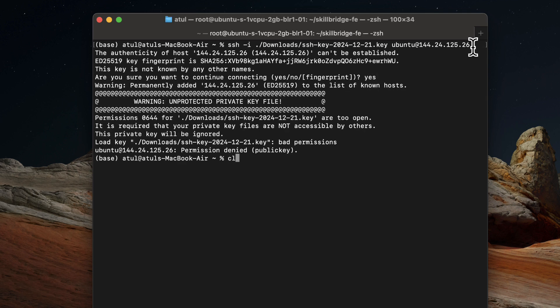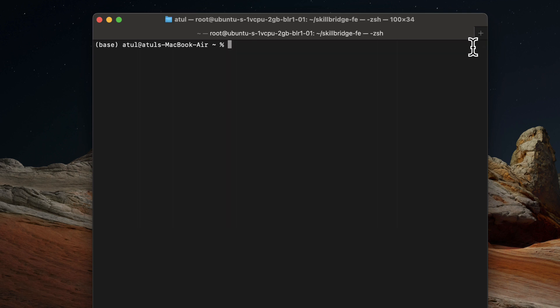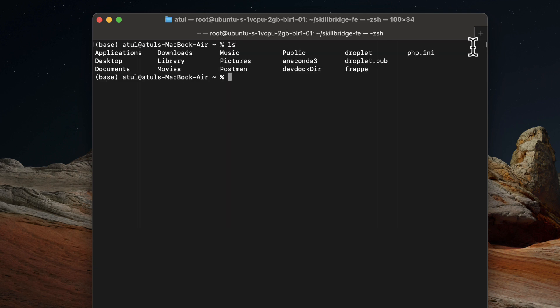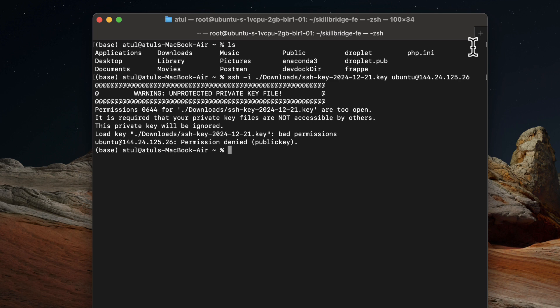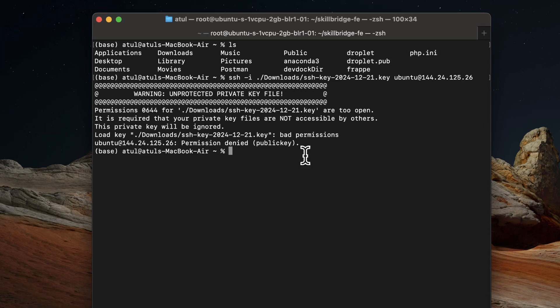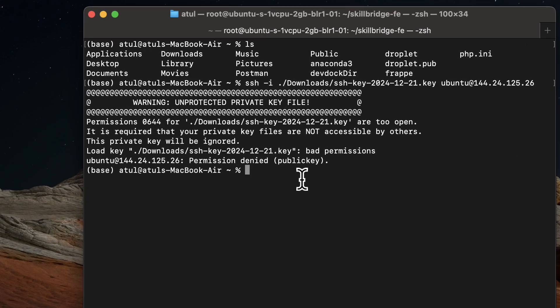And I'm inside my... oh, I'm not inside my permission denied public key. So permission is denied.